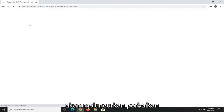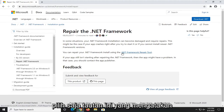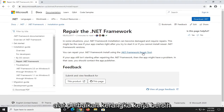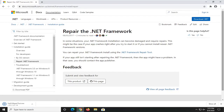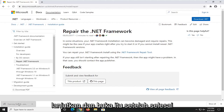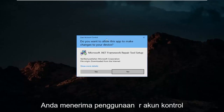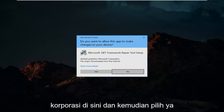This is going to launch the Repair the .NET Framework utility. Go ahead and select the hyperlink that says .NET Framework Repair Tool. It should take a moment to download — go ahead and open that up once it's done downloading. You'll receive a User Account Control prompt; make sure it says Microsoft Corporation, and then select Yes.